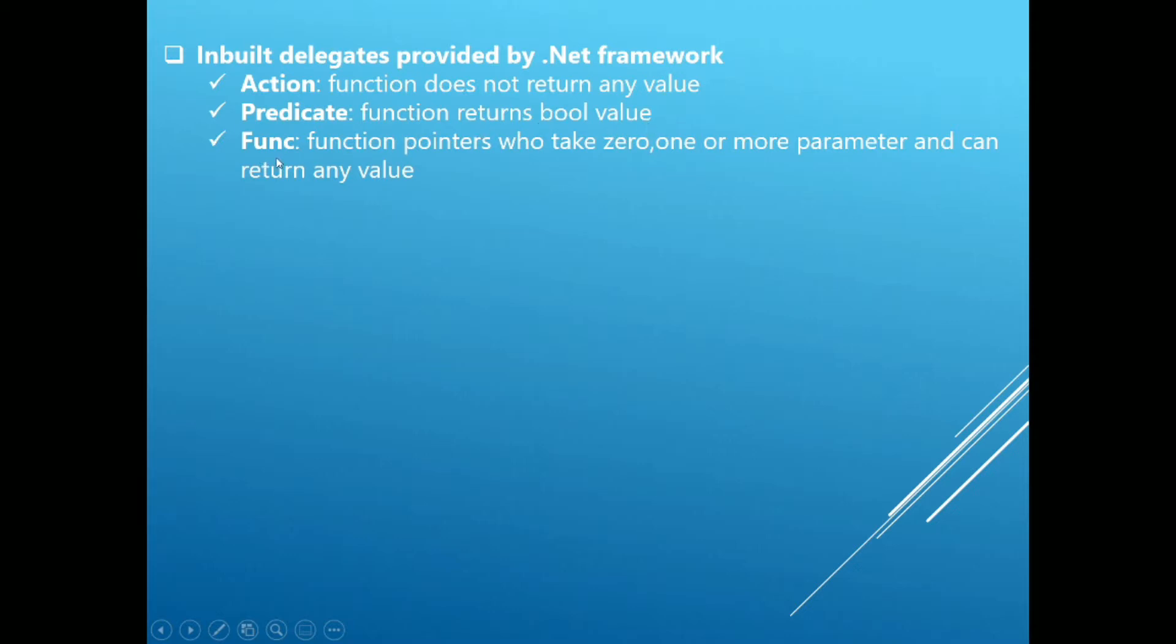Talking about Func, Func is a delegate whose implementation is slightly different. In this case, you have to specify input and output parameter. So a function can have zero, one or more parameters as input and can have any return type.